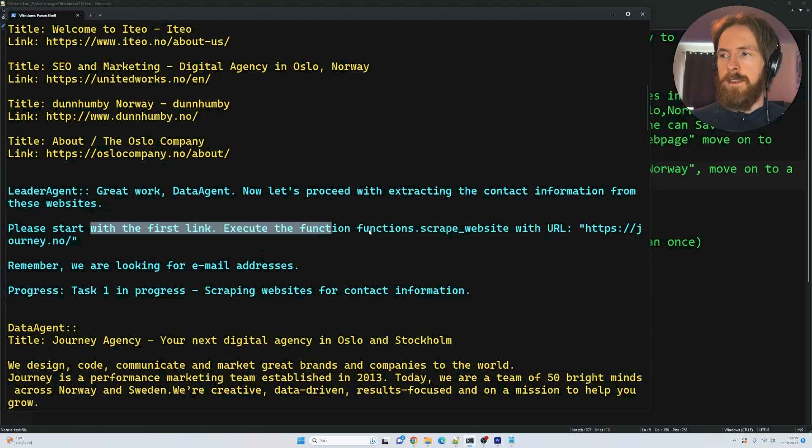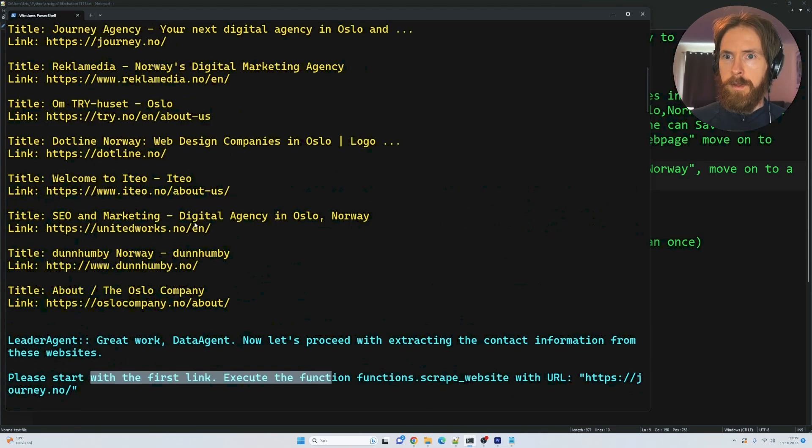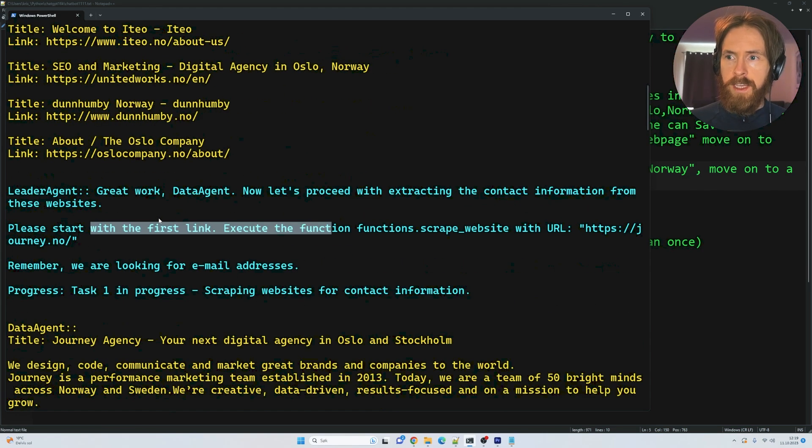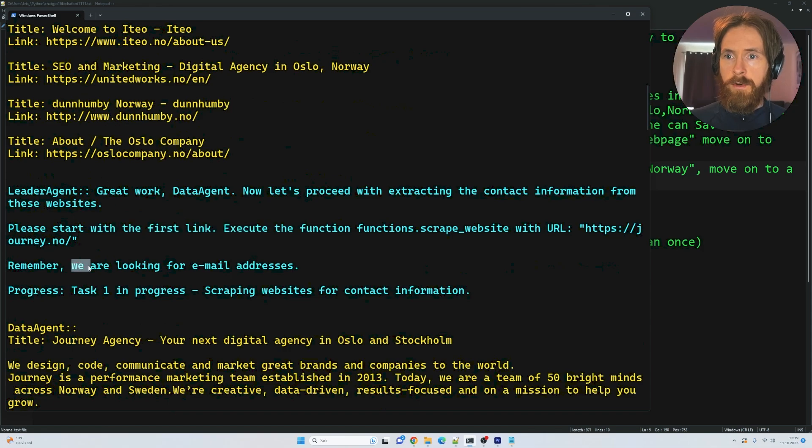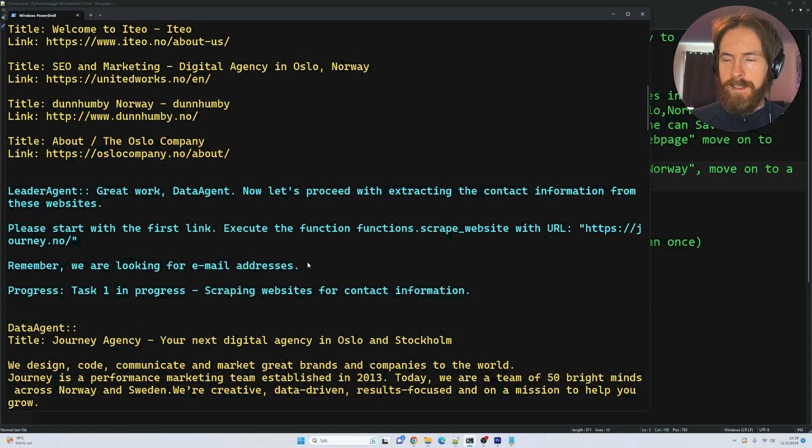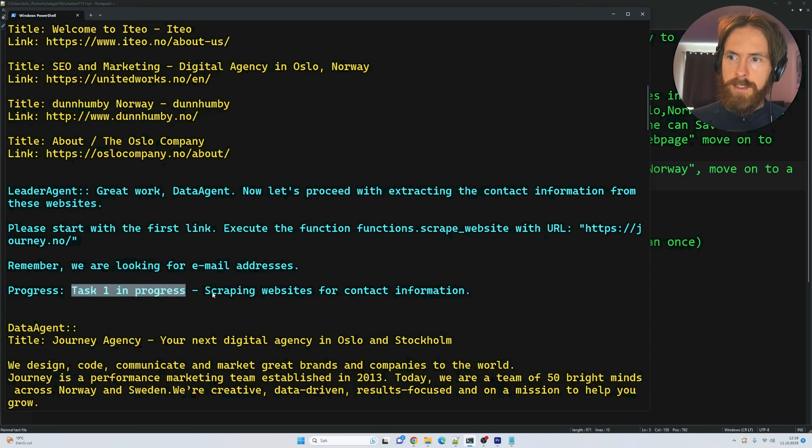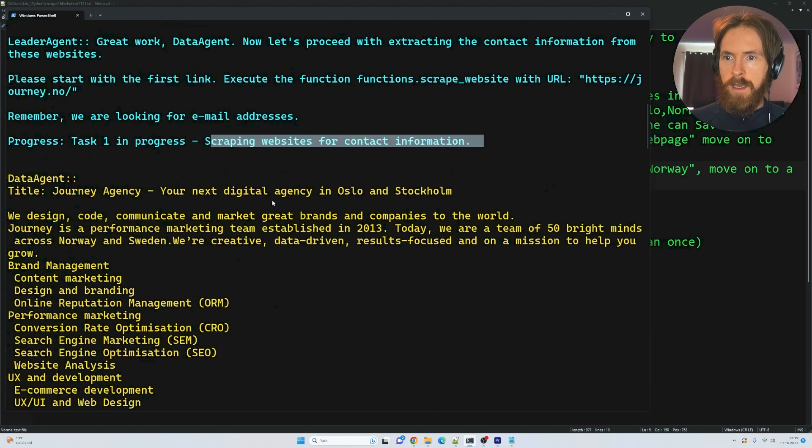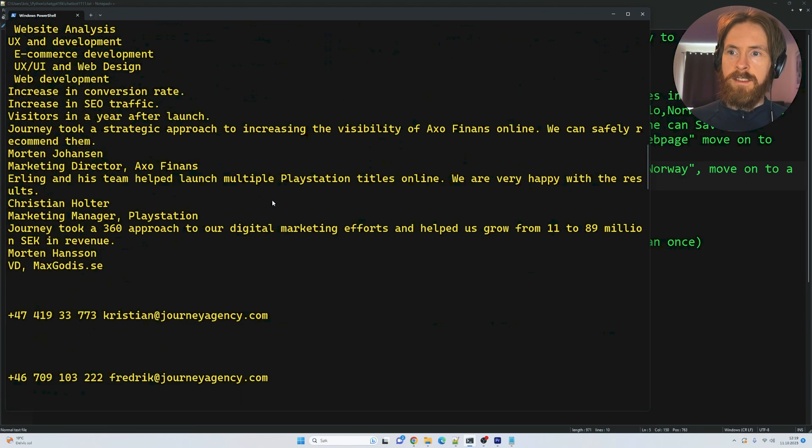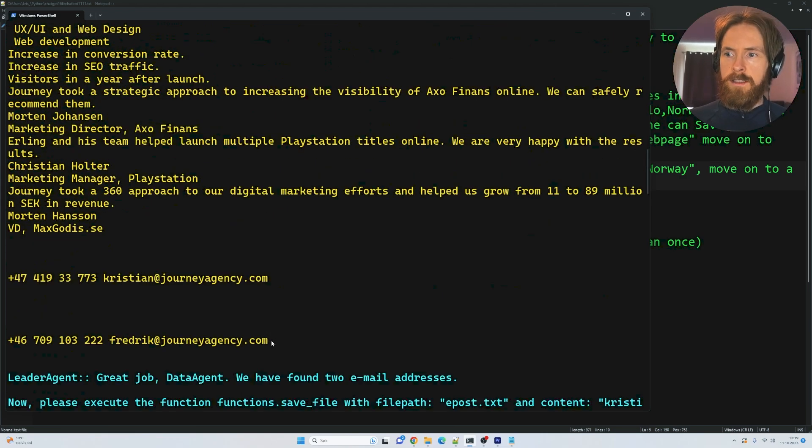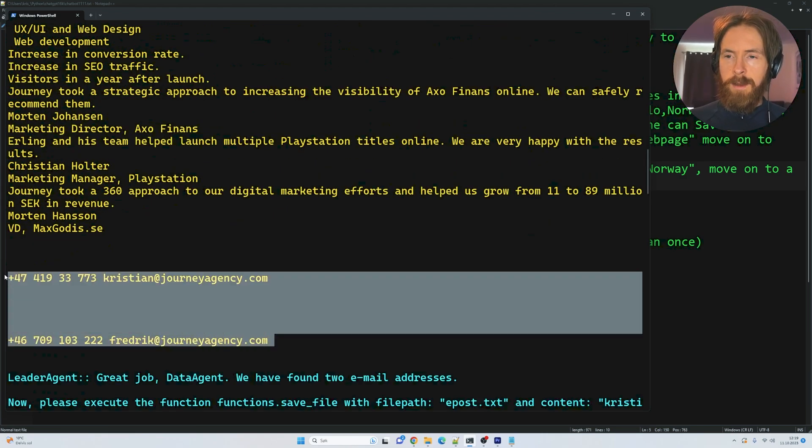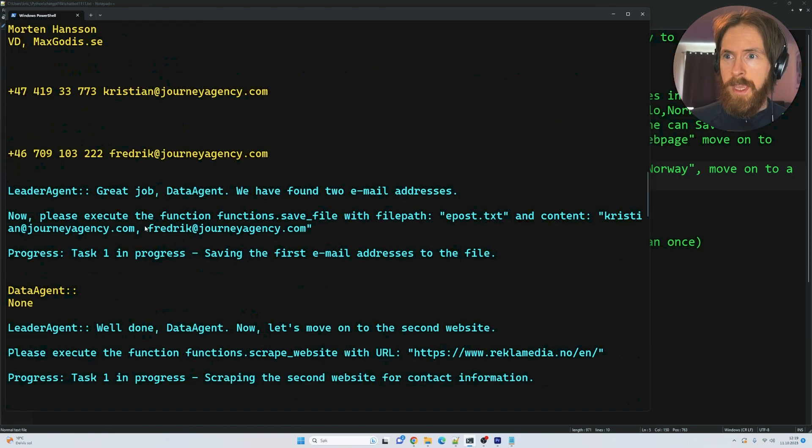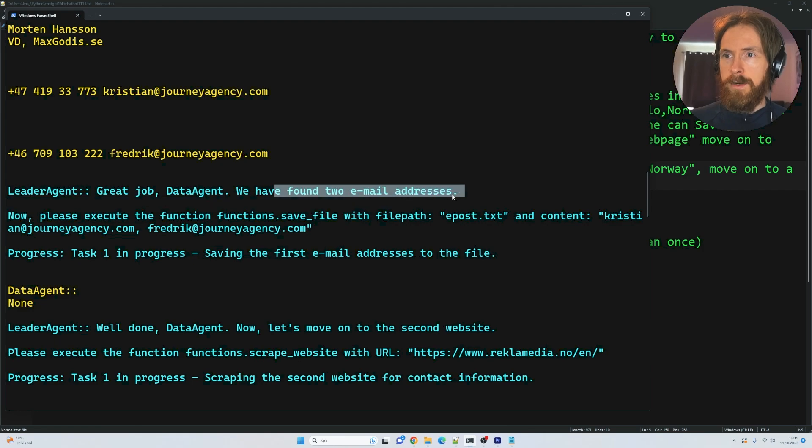So it gives instructions to scrape the first link we found here. Perfect. Remember, we are looking for email addresses. And you can see: 'Task 1 in progress - scraping website for contact information.' So it looks at this site, finds these two email addresses, even finds the phone numbers, but we are not collecting that now. 'Great job, we have found two email addresses. Execute the function to save file post.txt.' Contents are going to be those two email addresses. 'Task 1 in progress - saving the first.' Okay, so it was saved.